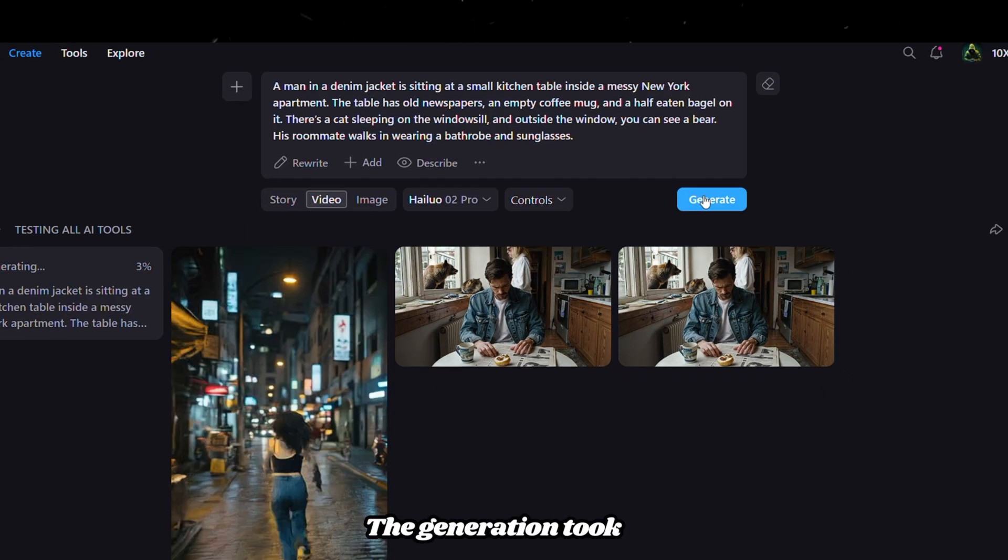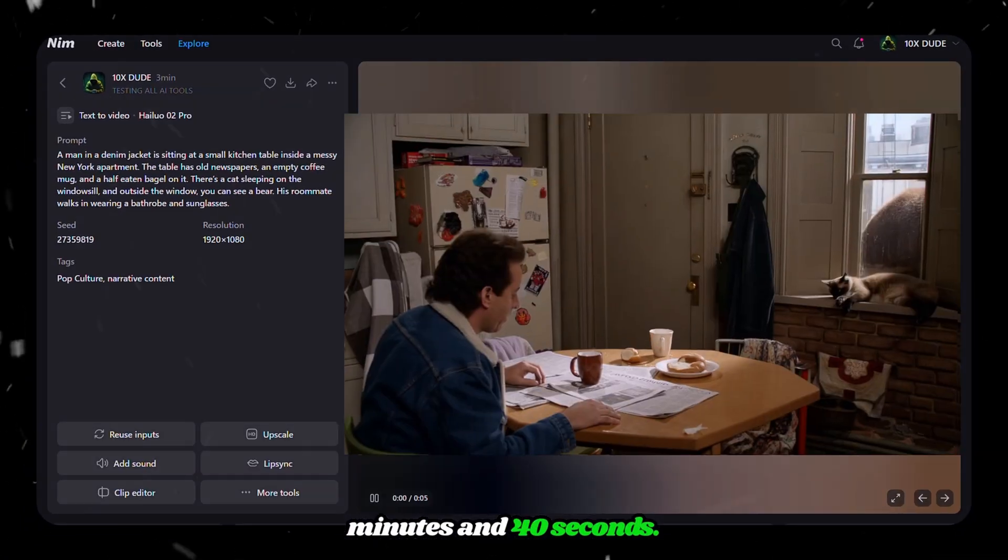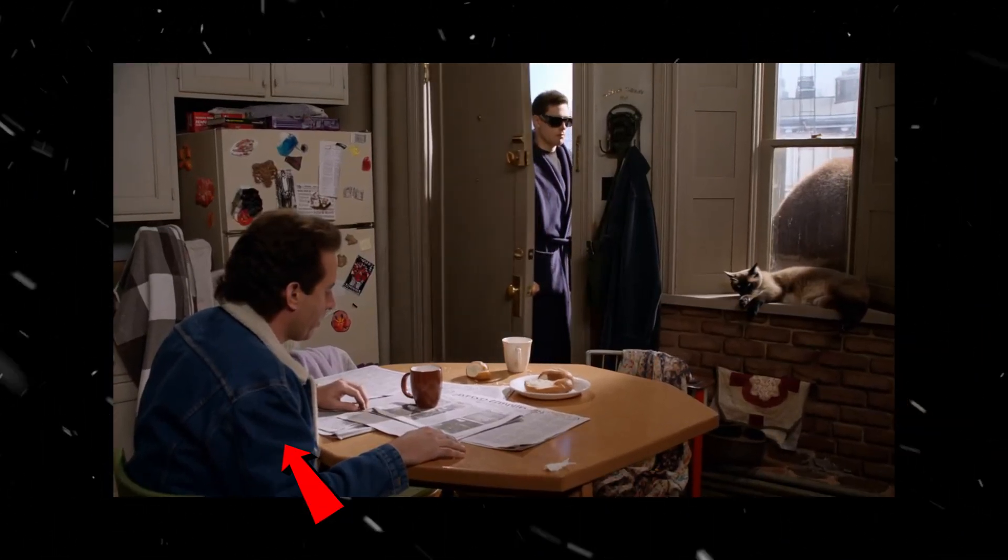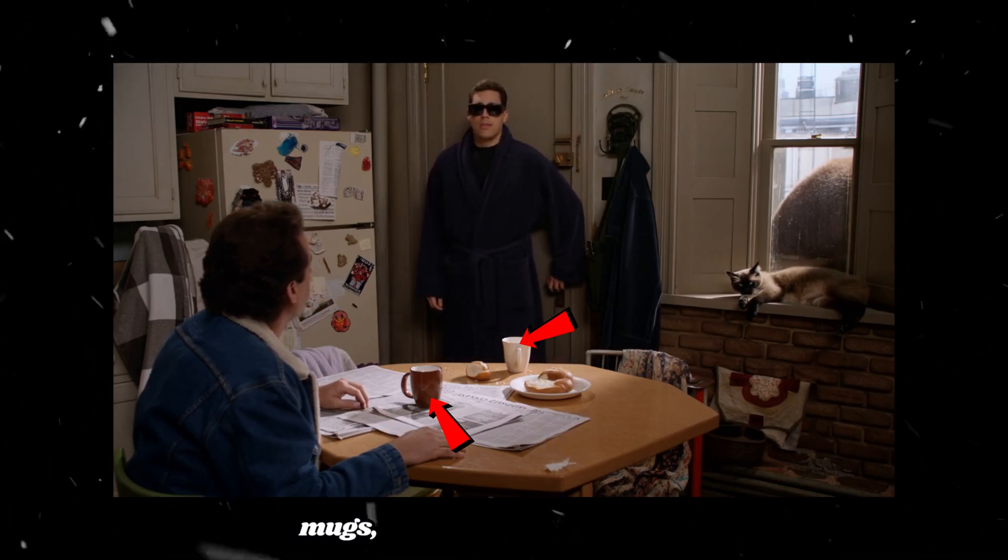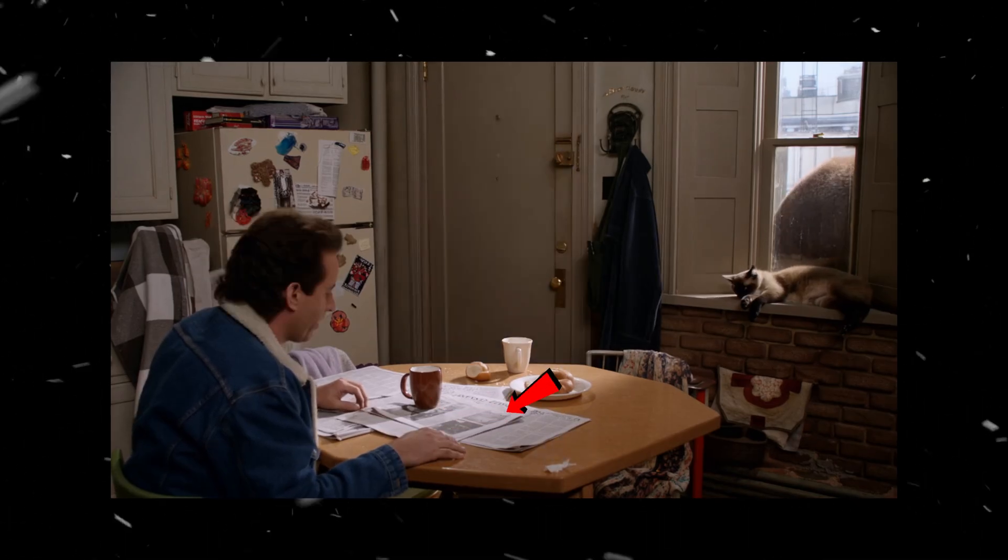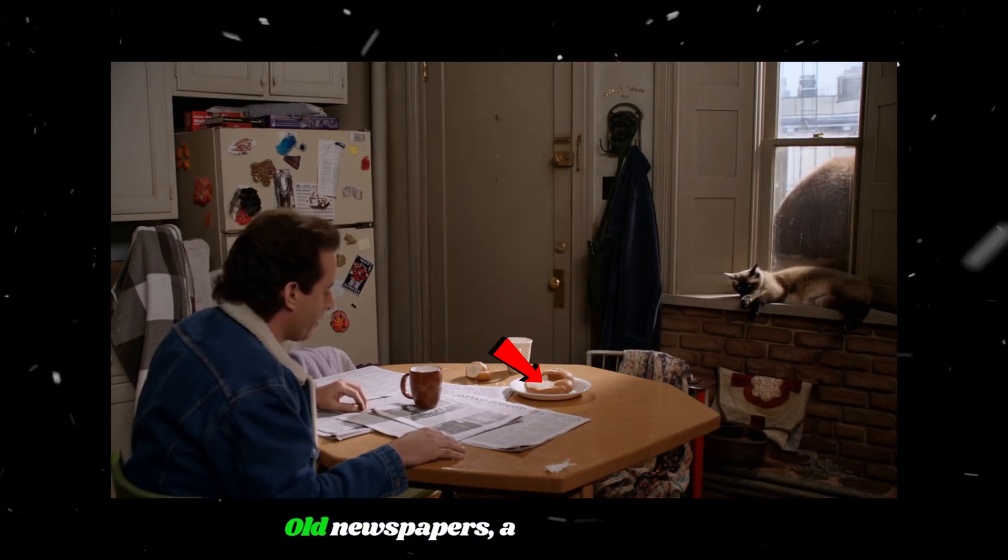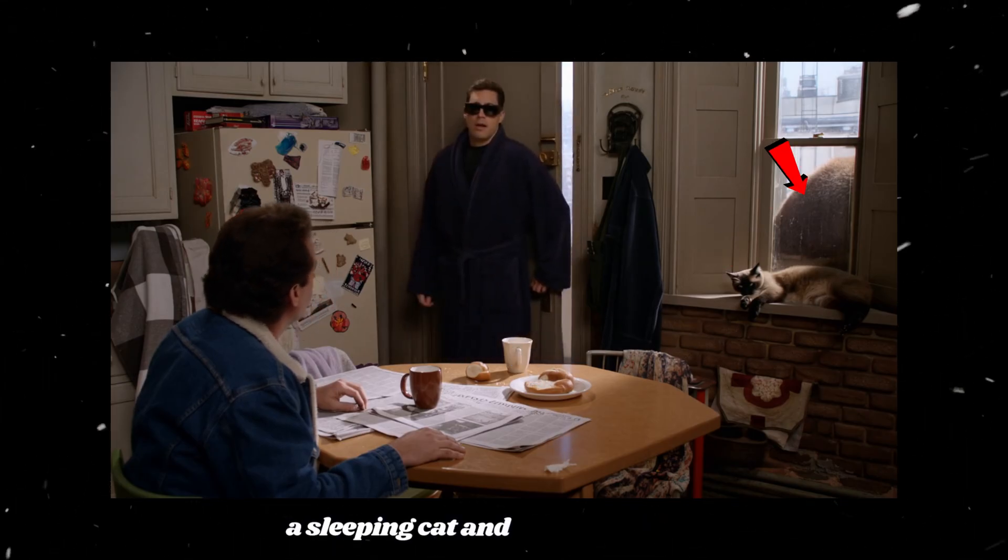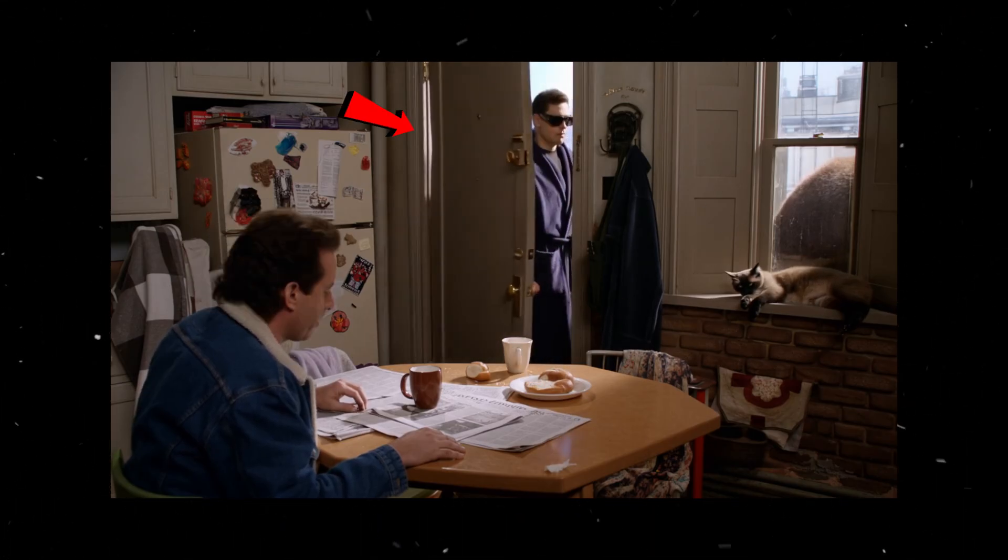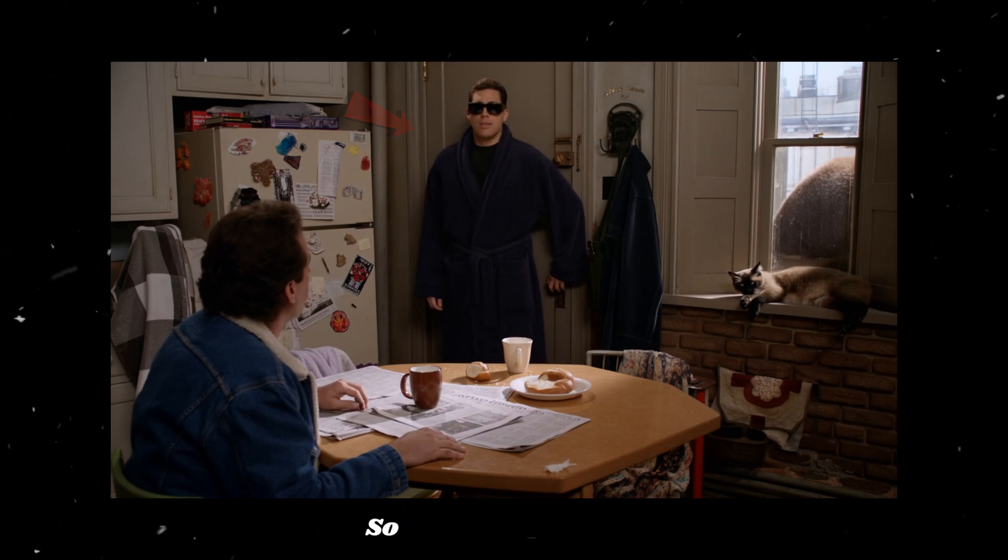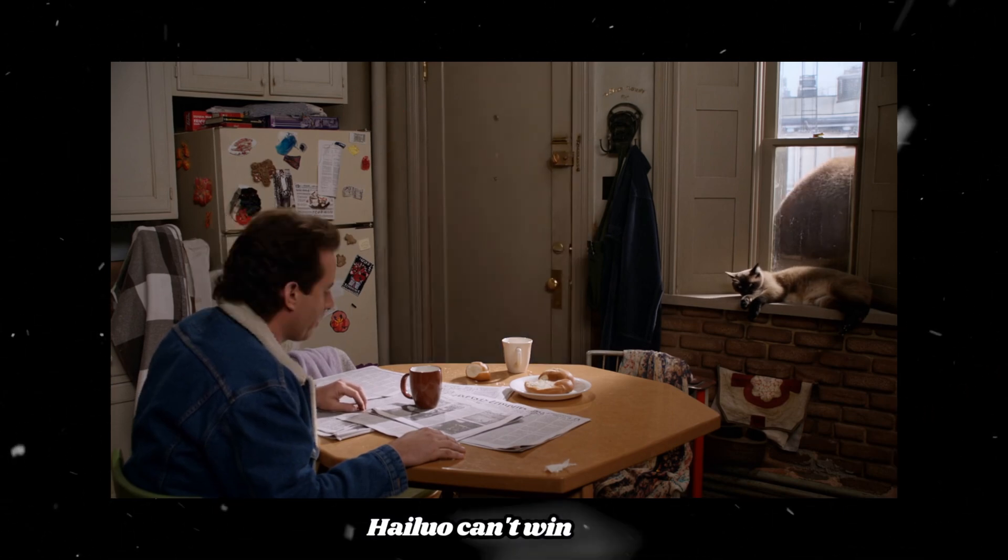The generation took 3 minutes and 40 seconds. The video has a man with a denim jacket, two empty coffee mugs, but we asked for only one. Old newspapers, a half-eaten bagel, a sleeping cat, and the bear outside. But there's a glitch in the roommate's entry into the kitchen, so compared to Kling, HiLuo can't win here.